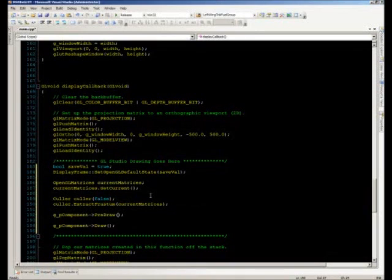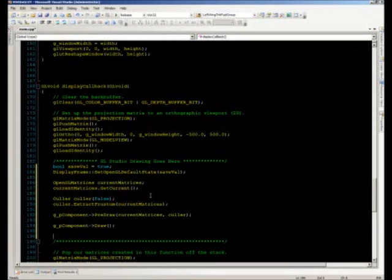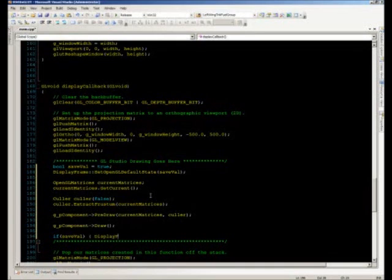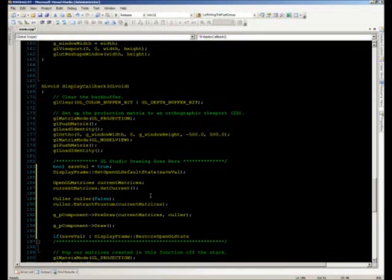Now we have everything needed to call pre-draw: the first parameter is our OpenGLMatrices object and the second is our Color object. We then call draw. The final step is to revert our OpenGL states — if we saved the previous states, we call DisplayFrame::restoreOpenGLState, which takes no parameters. That is all the drawing code we need to render a GL Studio RSO inside a window.